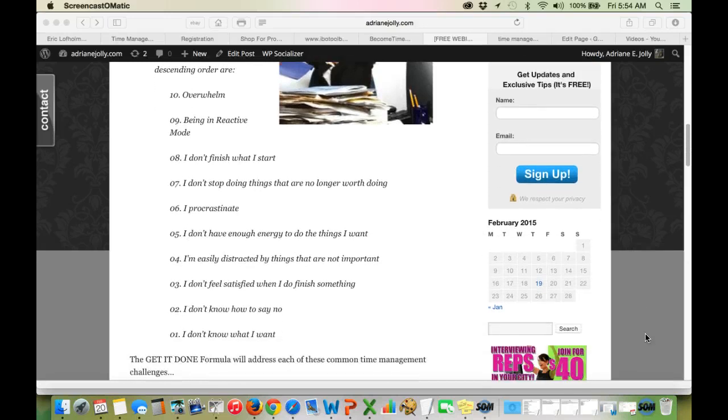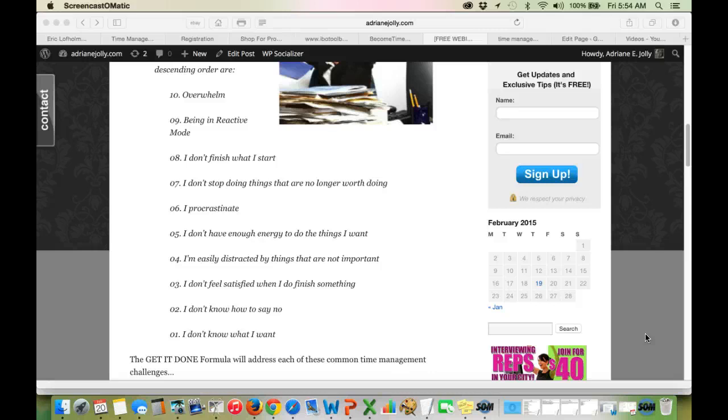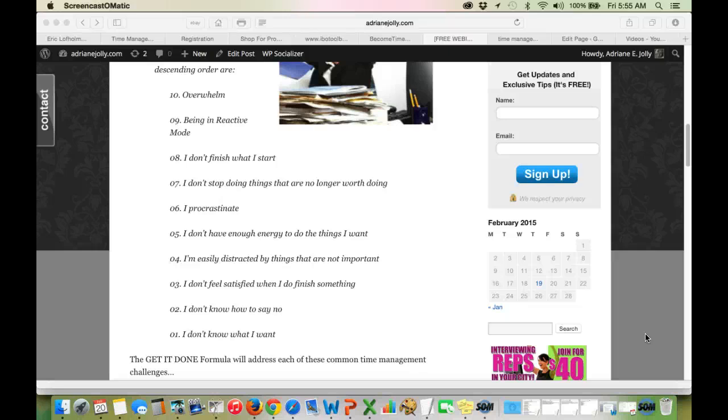And let me get them all on the screen here. So starting with number 10, overwhelm. How many times did you feel like you just got so many things to do that you become overwhelmed because you feel like there's not enough time in the day? Challenge number 9, being in reactive mode. You're feeling like you're putting out fires all the time. You're just so reactive because you're so overwhelmed.